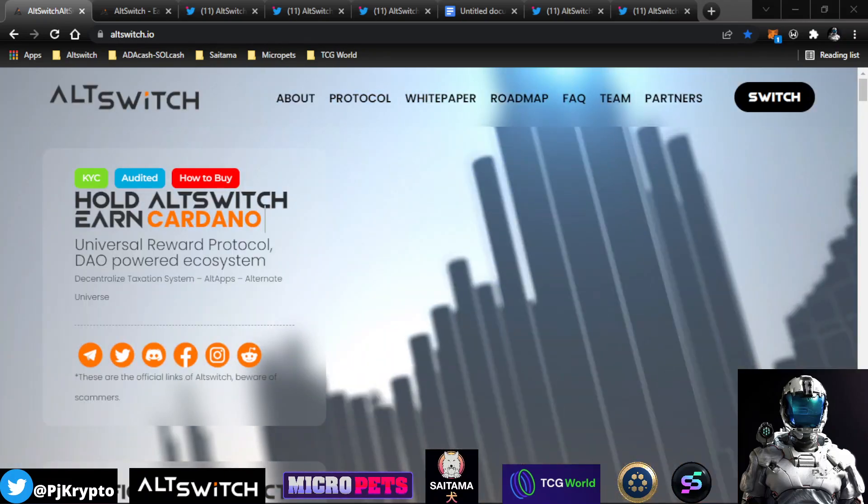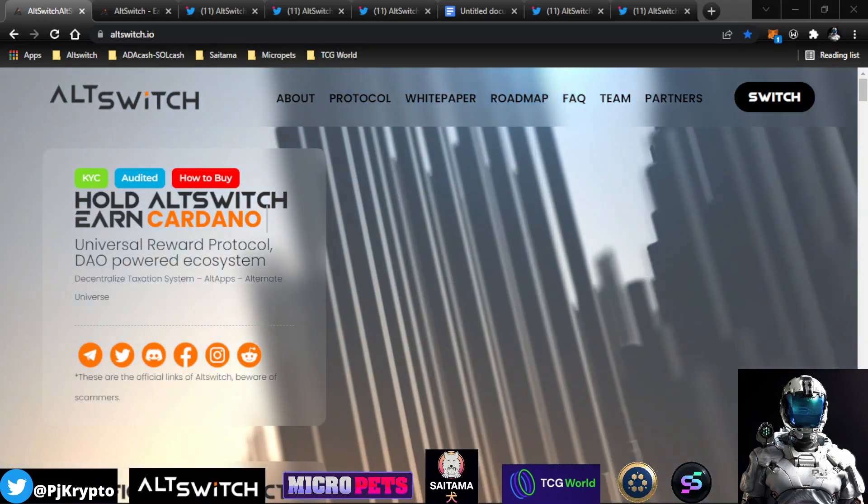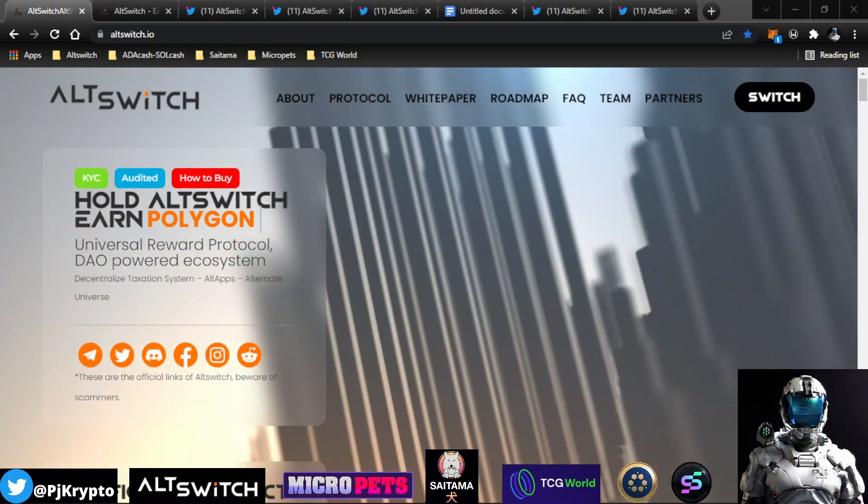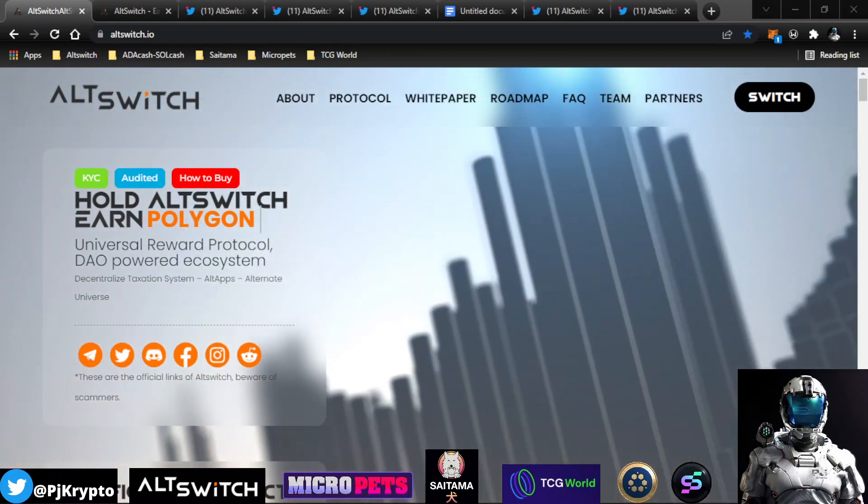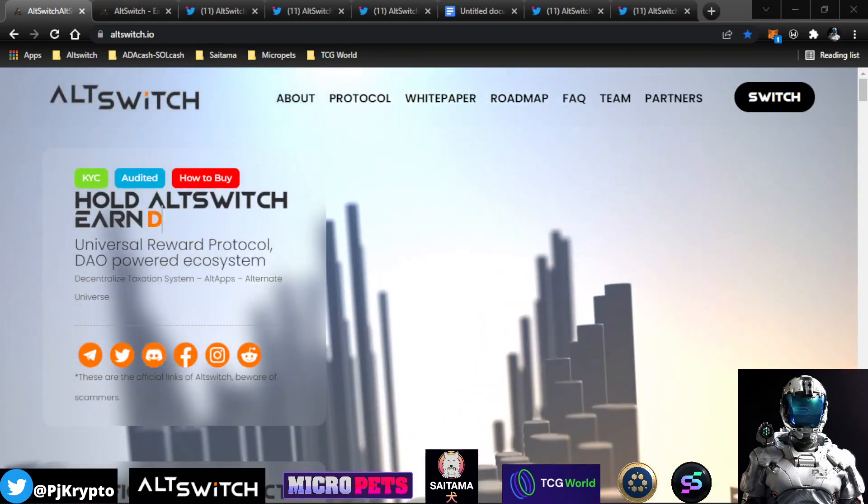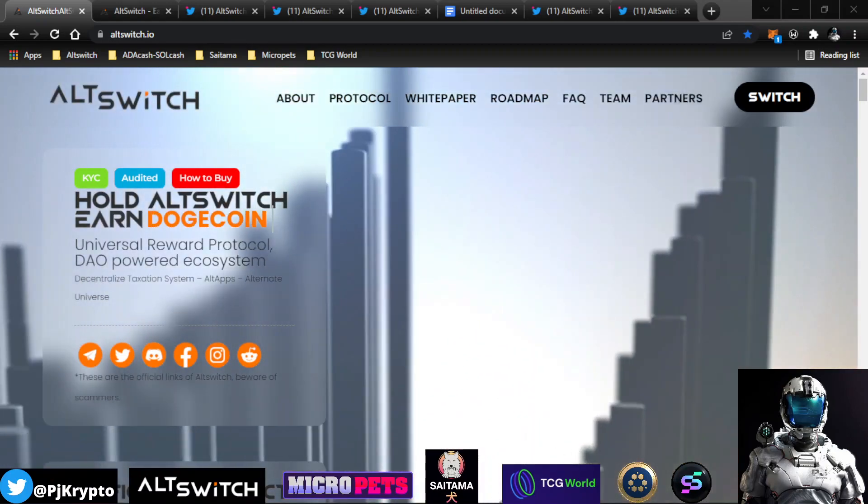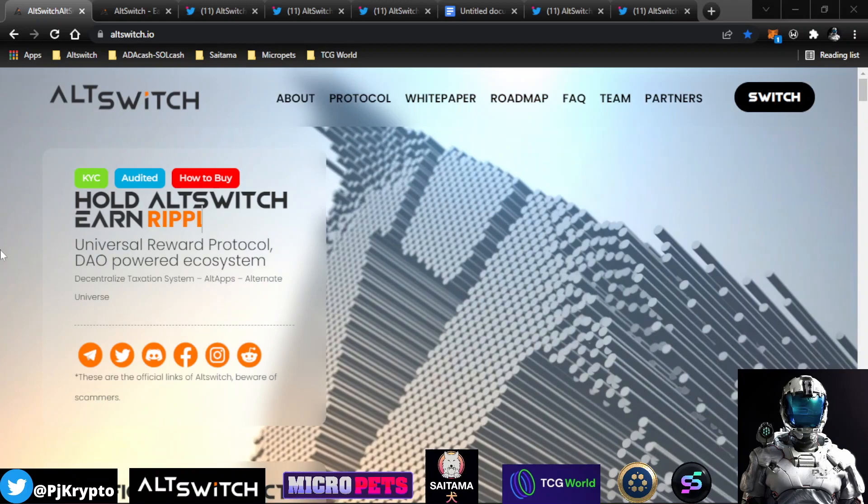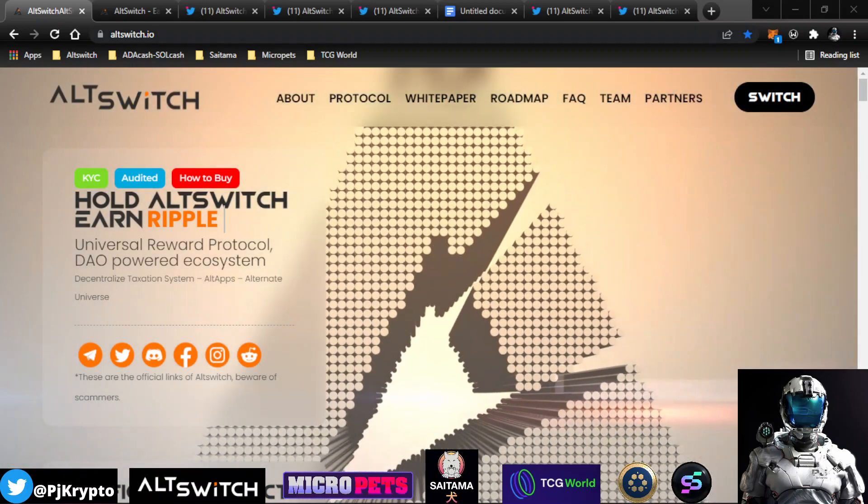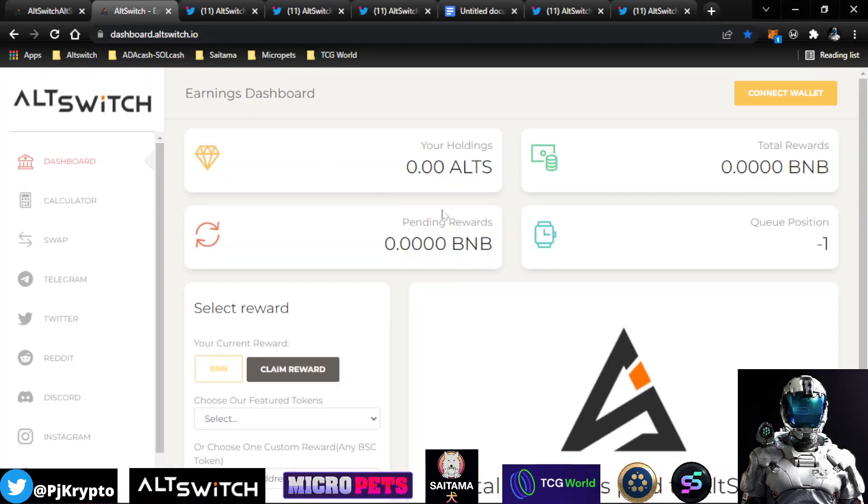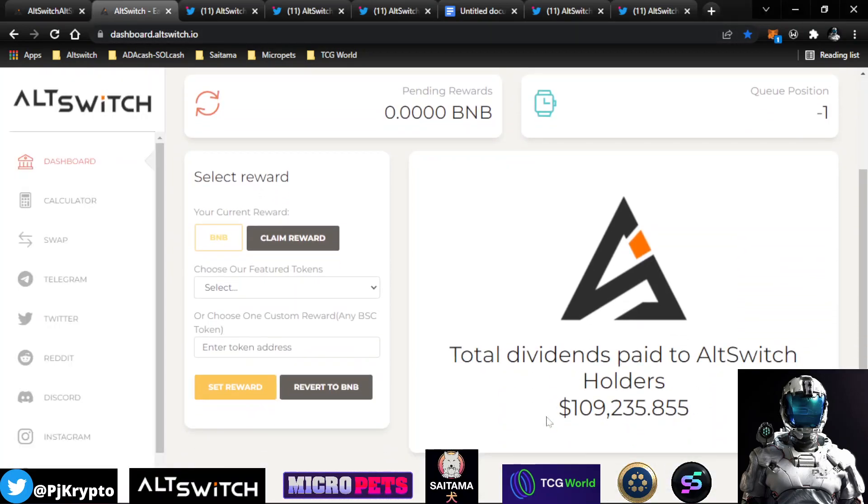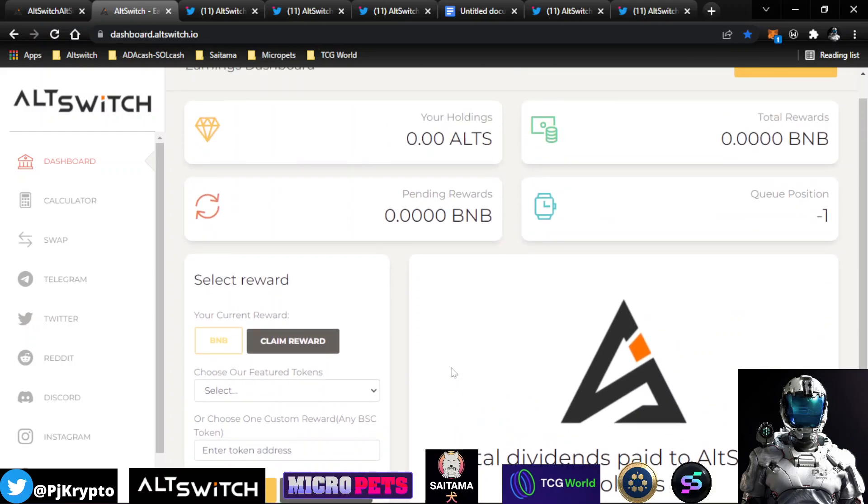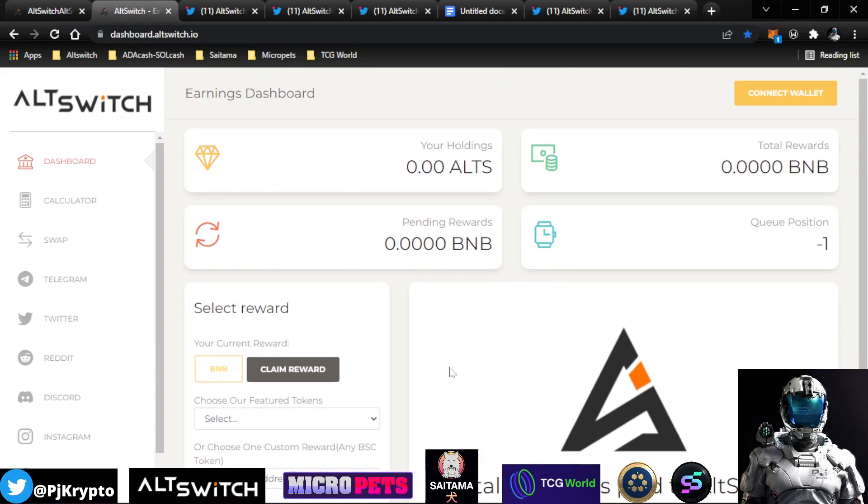I have another update for you all on AltSwitch, a token that I do cover here on the channel. They've been doing a lot of amazing things, and I'm very excited to give you this update. We first start off and take a look at the dashboard. You'll see that we've currently given out in dividends over $100,000 here, which is a remarkable accomplishment for AltSwitch, and I'm very happy for them.